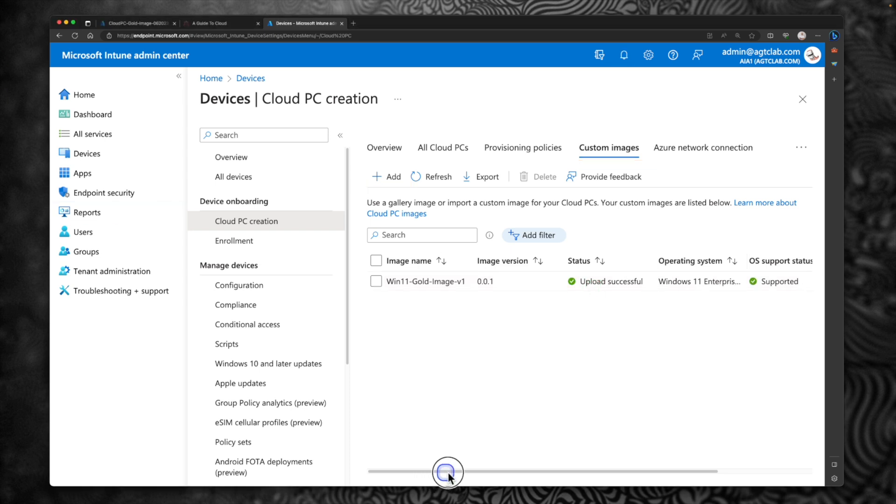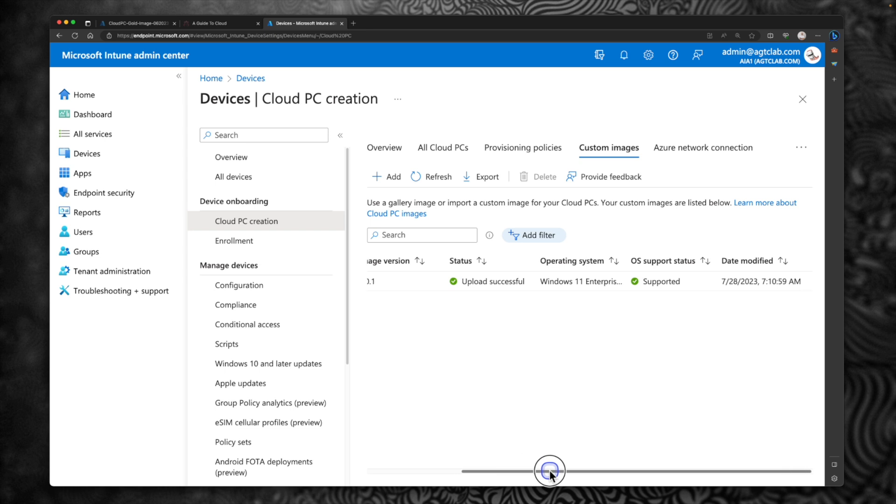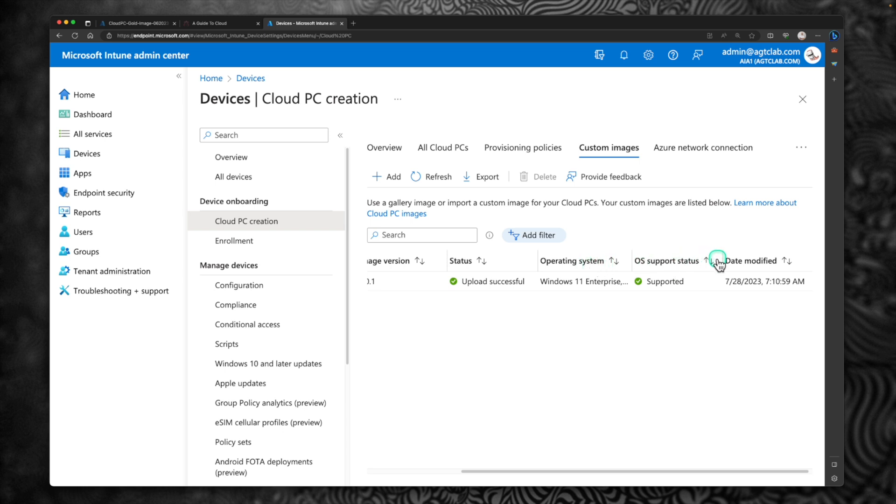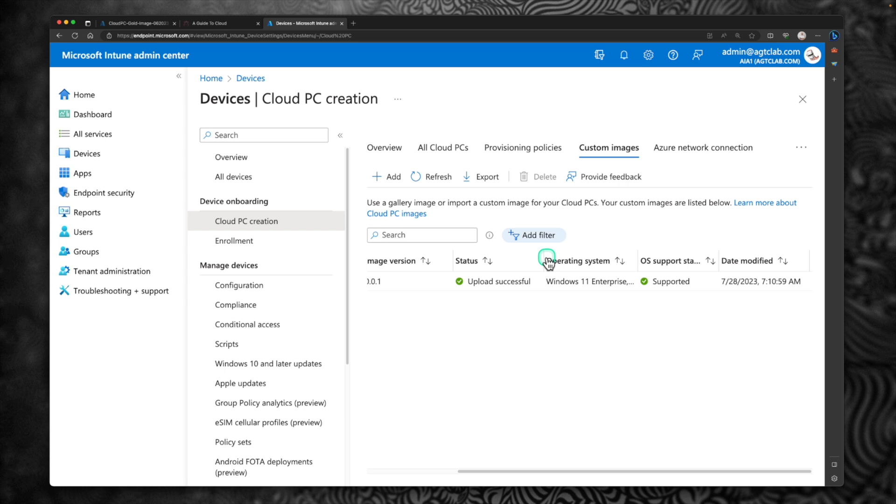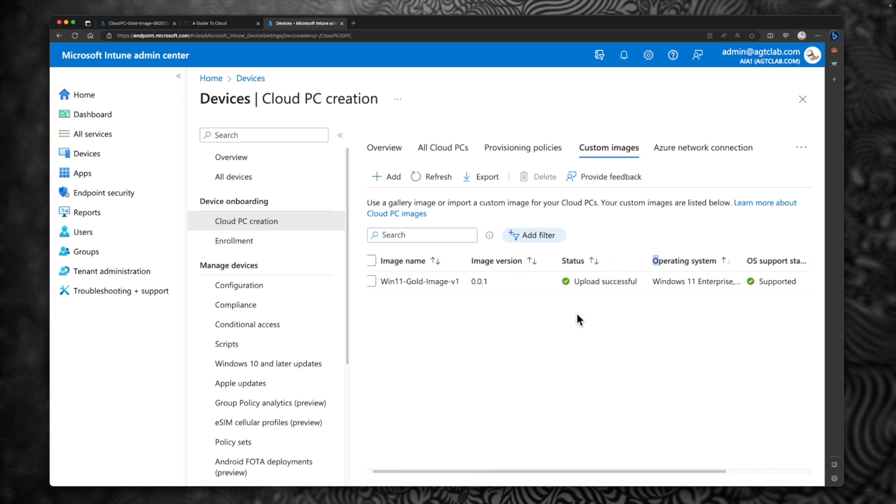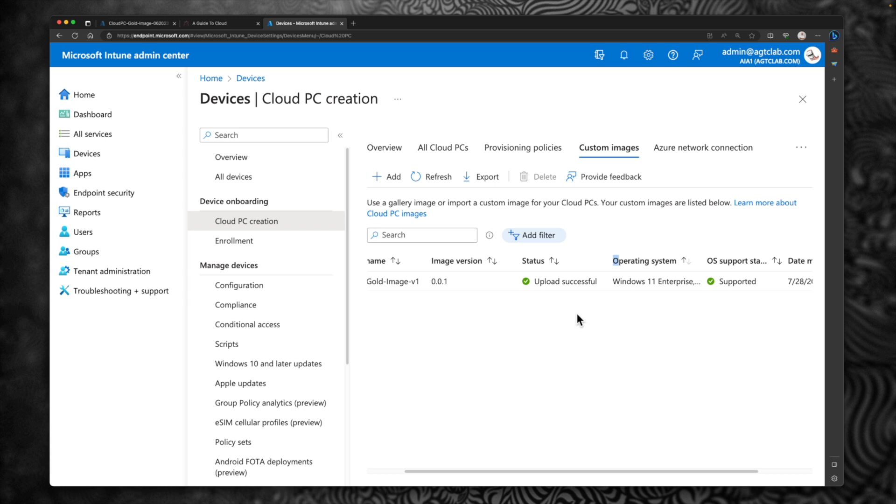Okay. So our custom image has been uploaded and the upload is successful. You can see other details here. Like what's the operating system? Is the OS supported for Windows 365? Things like that. So when you upload your custom image, if you find for whatever reason it's not supported, you can't use it for Windows 365. Now let's go and use this custom image and create a new provisioning policy and use this image for our cloud PC.